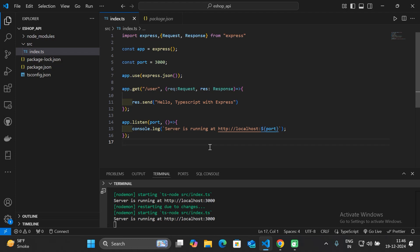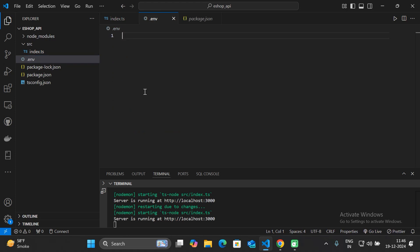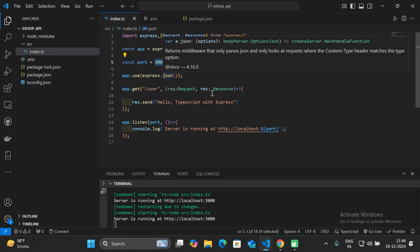One thing to note: the port number is hard-coded, so we need to hide it. To hide this port number, create a new file named '.env'. This file will contain all secret data — information you don't want to expose, like API keys or database credentials. In the .env file, specify 'PORT=3000'.